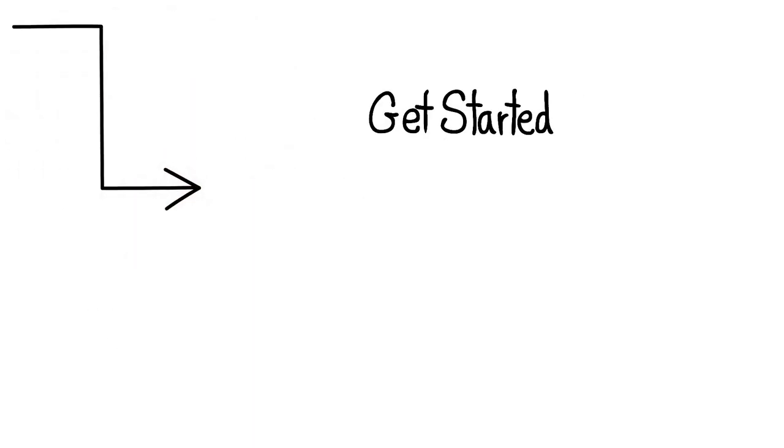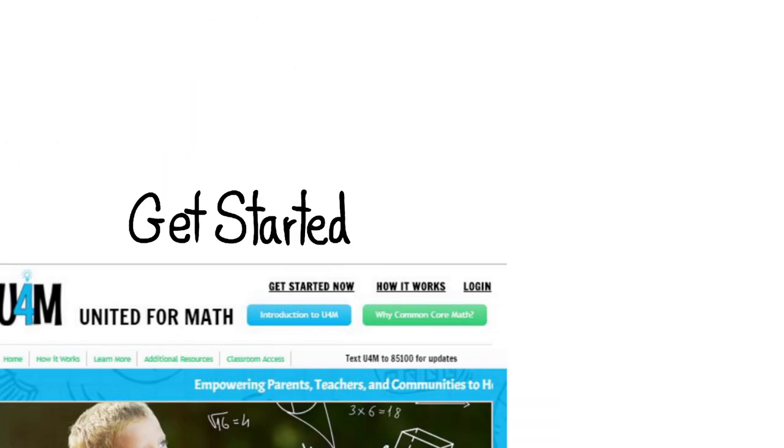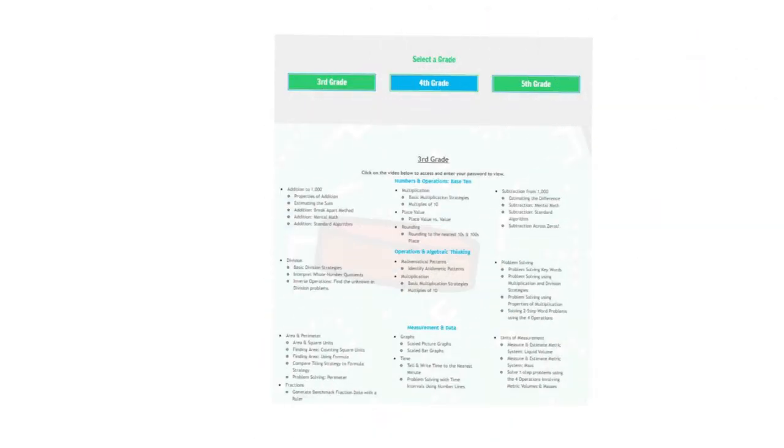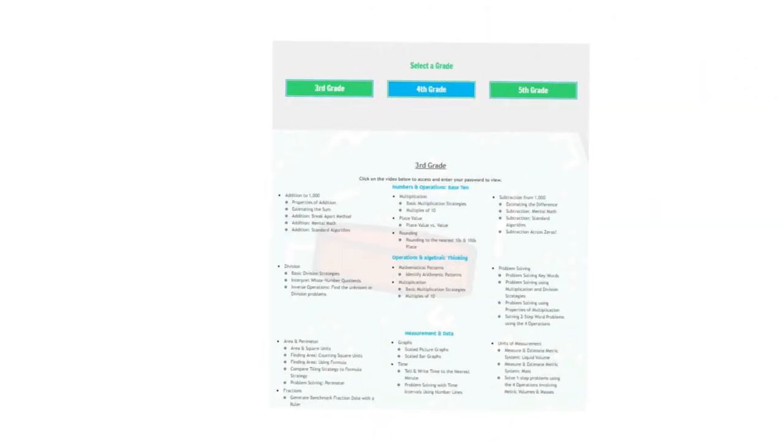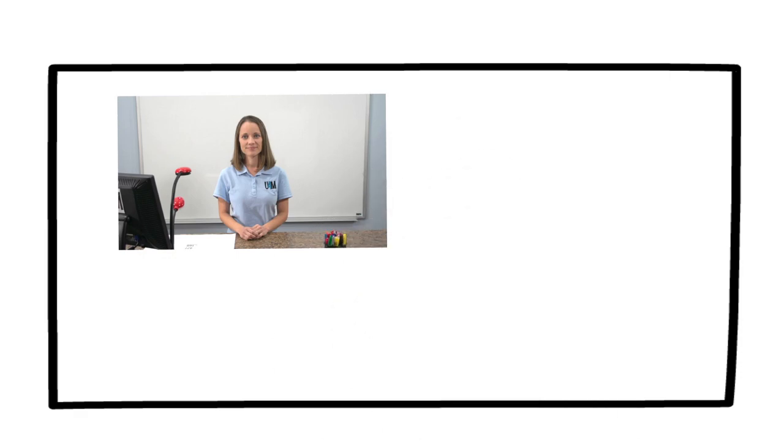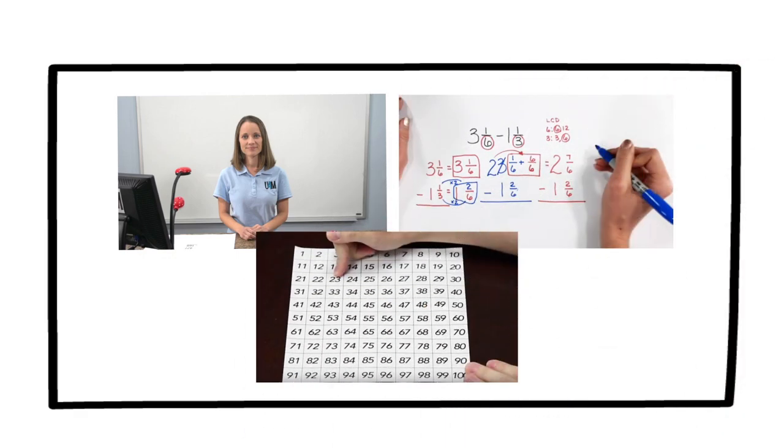To get started, go to unitedformath.com. Select your grade level to reveal a wide selection of topics with 2-5 minute video lessons, resources, and strategies from certified educators.